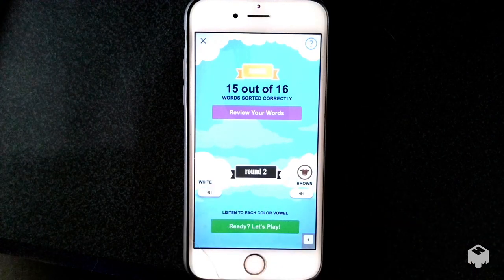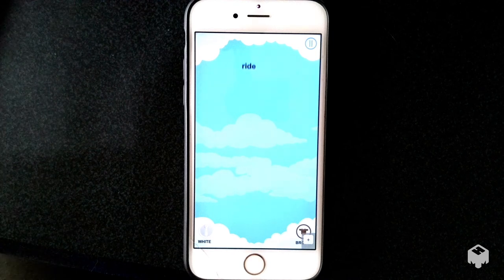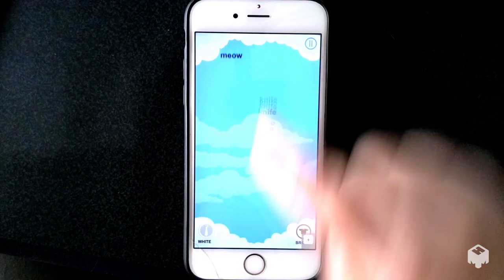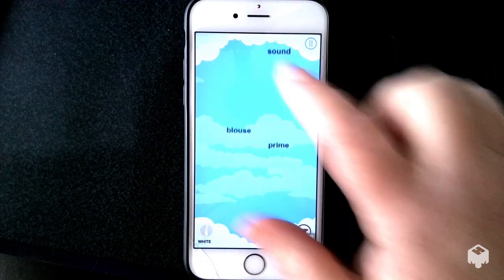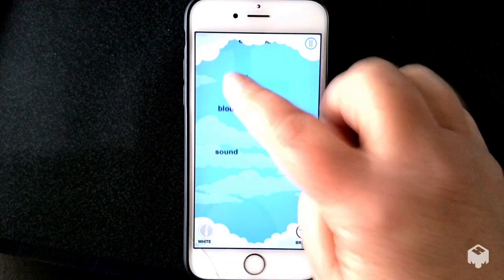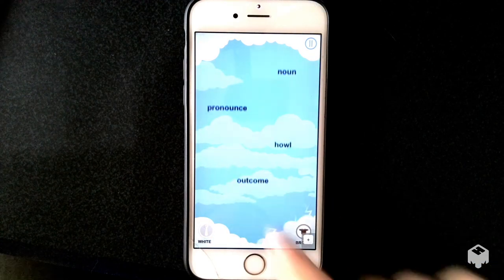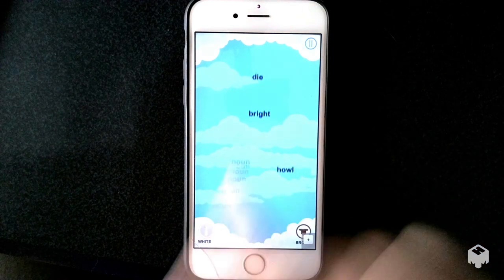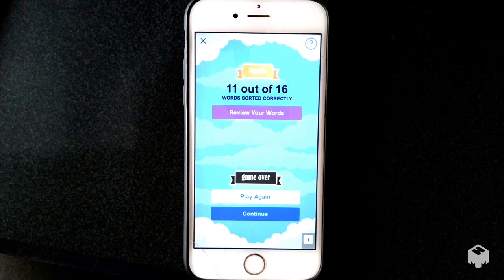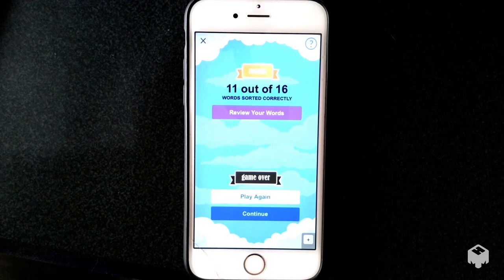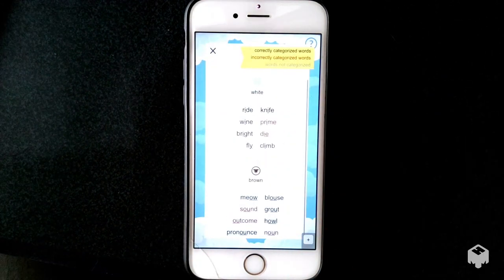Let's play one more round — this one is between White Tie, eye, and Brown Cow, ow. This time I'll make some mistakes so you can see how that works. Words like ride, knife, meow, wine, crime come through. These are two sounds that have very different spellings. Words like blouse, grout, pronounce, howl, and bright appear, and I make some intentional mistakes. There's the sad music — triggered when you get fewer than 13 correct. We always want to remind learners to review their words and see which ones they miscategorized.